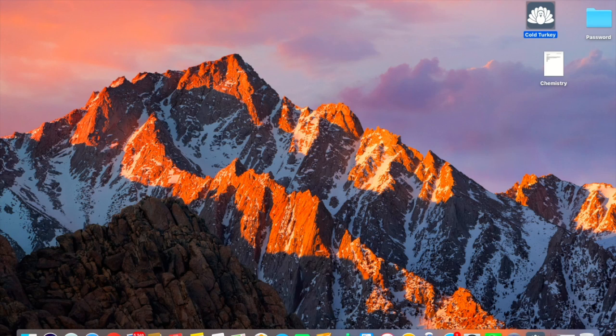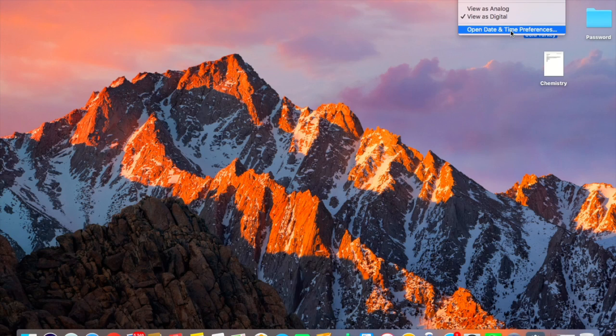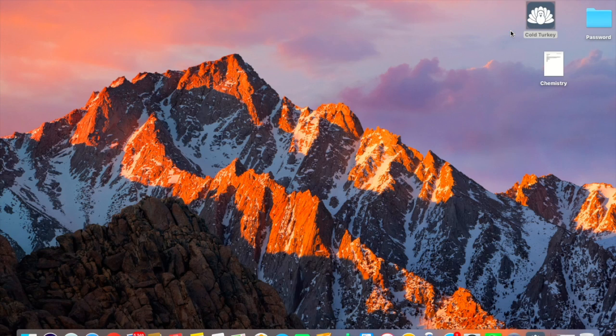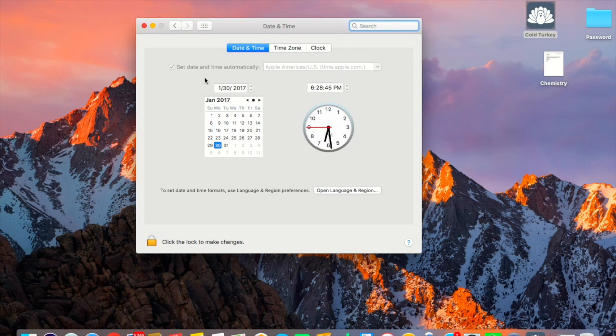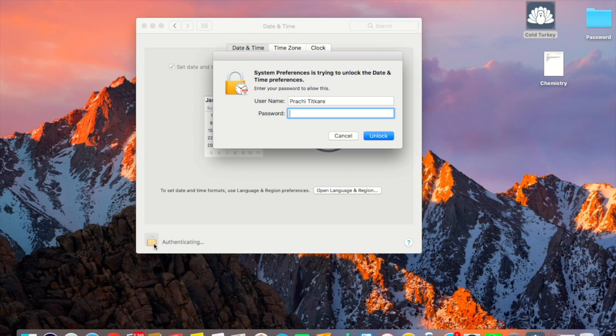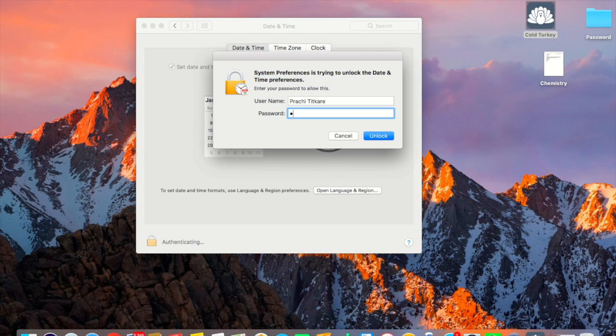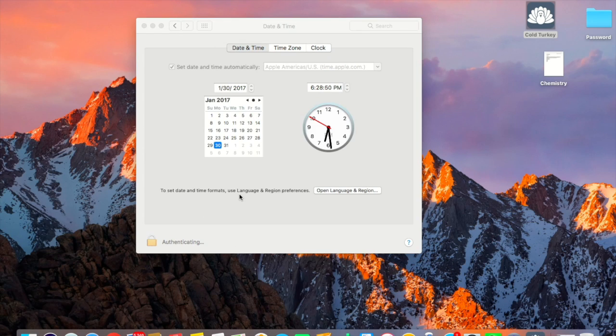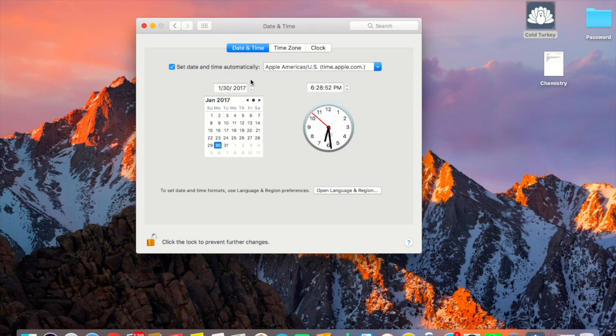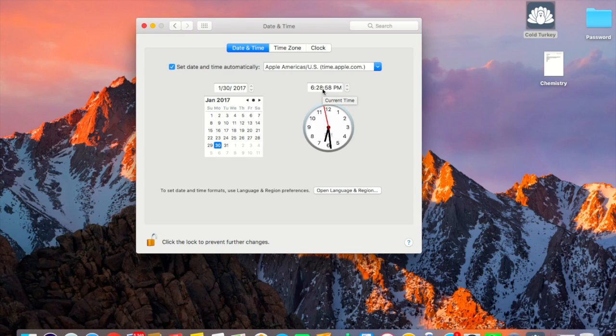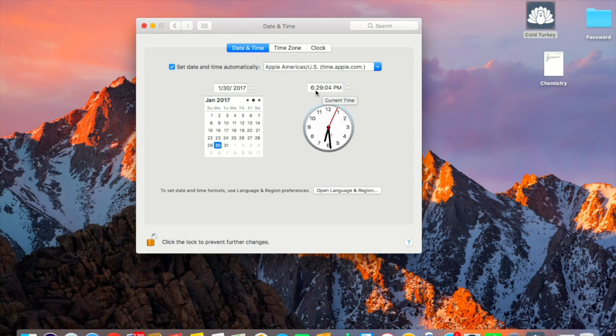So first of all what you have to do is click here and open date and time preferences. So once it opened just click on the small lock over here and just type your password to get inside. And then you can just skip like you can go on the date beyond which your Cold Turkey would open. So I had put a 15 minute timer so I'll go 15 minutes ahead of time.